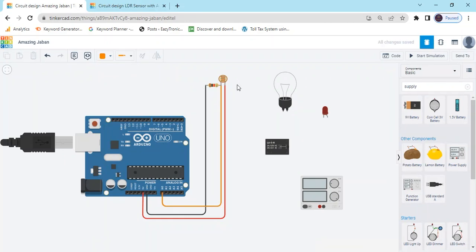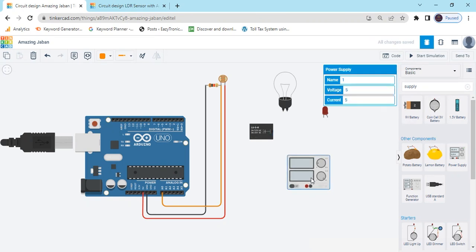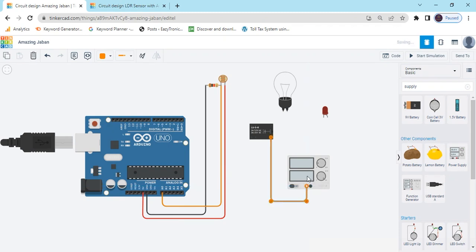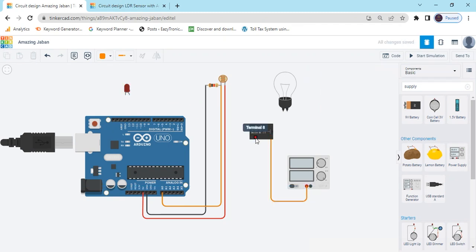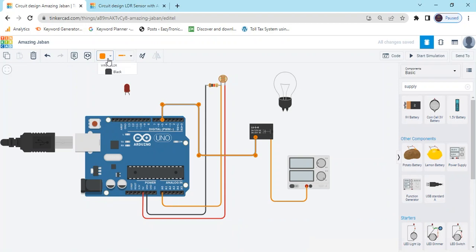Also, the second terminal of the LDR goes to analog pin A0 of the Arduino. Now we connect the relay. In the relay module there are four pins — pin 12 goes to the supply positive. Terminal 8 connects to the Arduino digital pin — you can connect any digital pin; I have connected pin 5 of the Arduino.